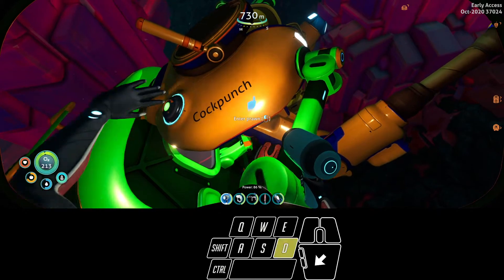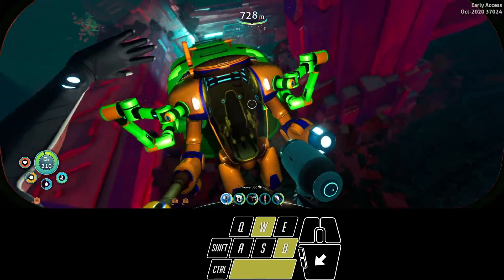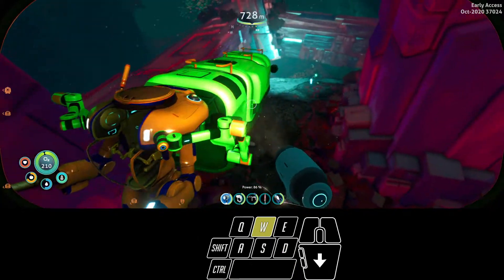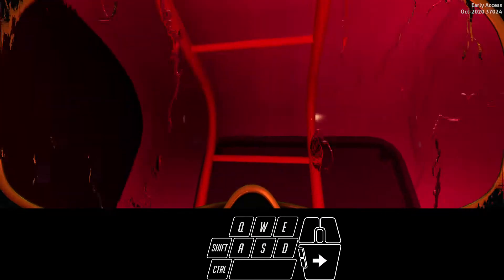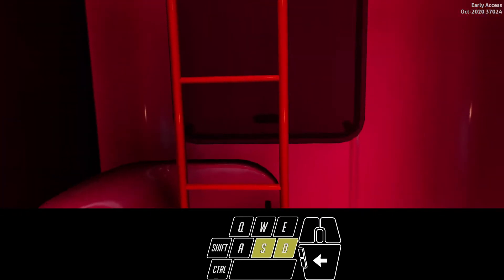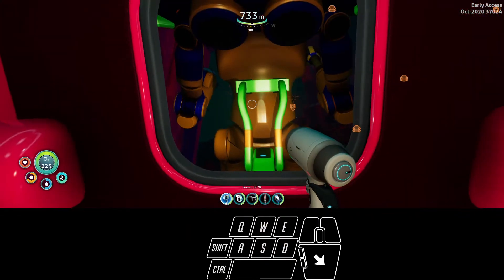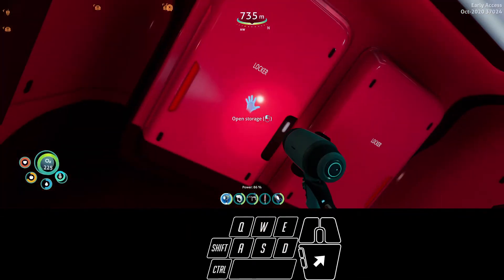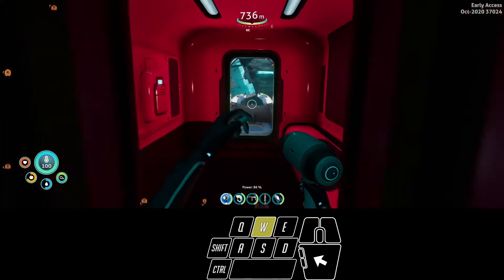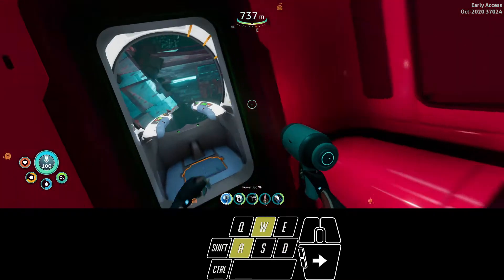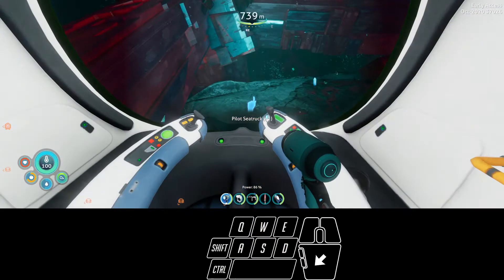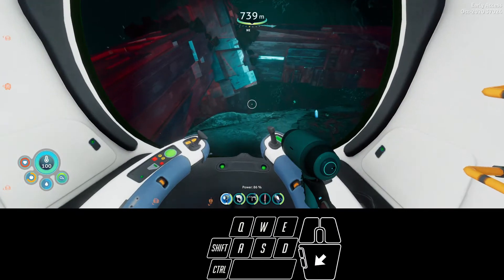The prawn is named the Cock Punch, but the cool thing about the truck is that it has this last module which holds the prawn, the next module which has storage lockers, the next module which has a fabricator, and then this thing pulls it. This is like the engine of the train.